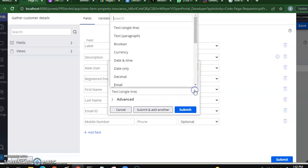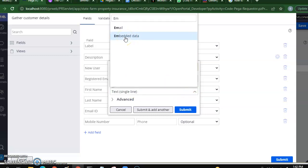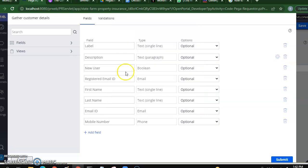There's an option called 'Embedded Data' — let me pick this. I'll show you how exactly this is done.